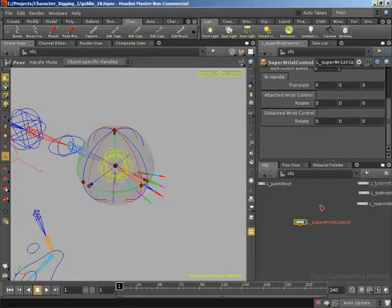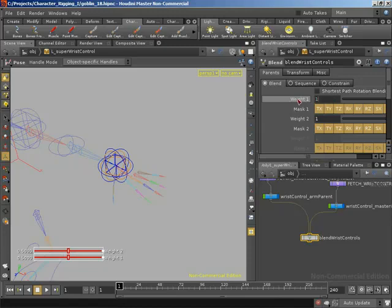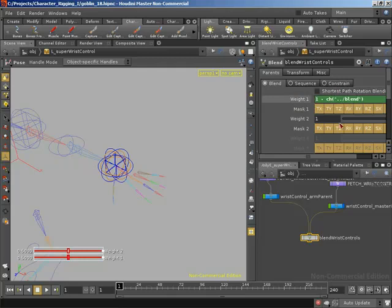We can now jump inside our asset and link up the weights of our blend to that newly created parameter. When blend is set to 0, I want 100% towards our arm parent, so weight 1 should be 1 and weight 2 should be 0. When blend is set to 1, I want the opposite. That means I'll use '1 minus blend' for weight 1 — giving 1 when blend is 0 and 0 when blend is 1 — and use the blend parameter directly for weight 2.